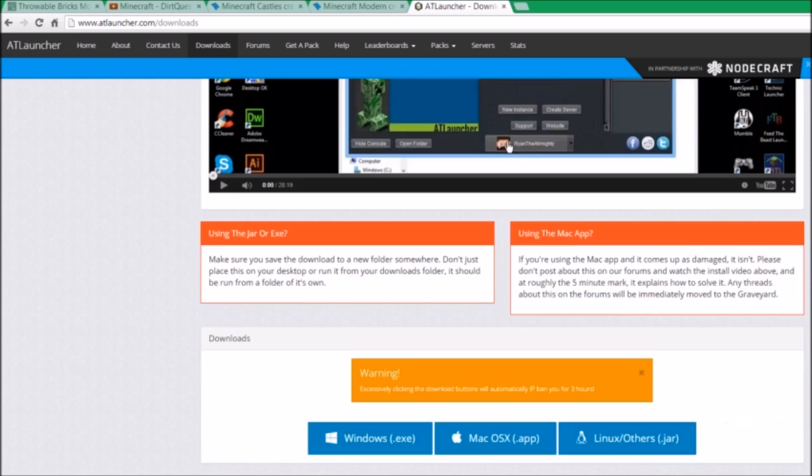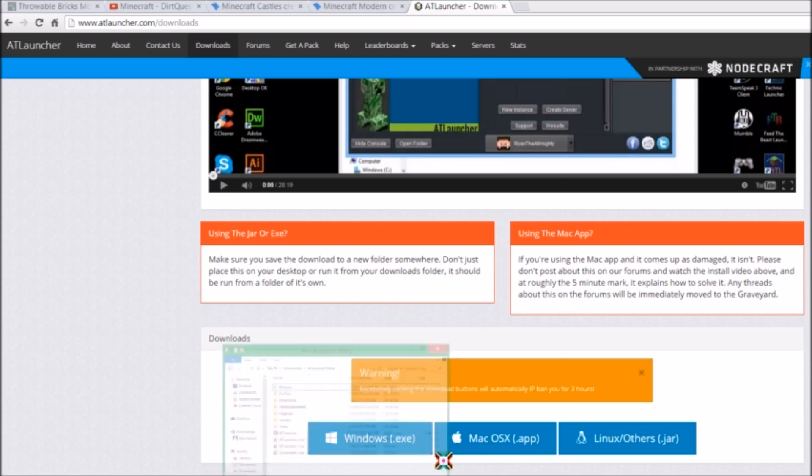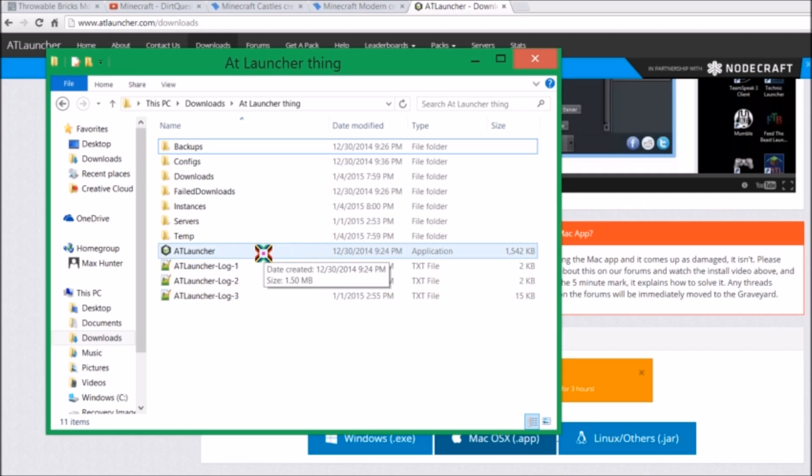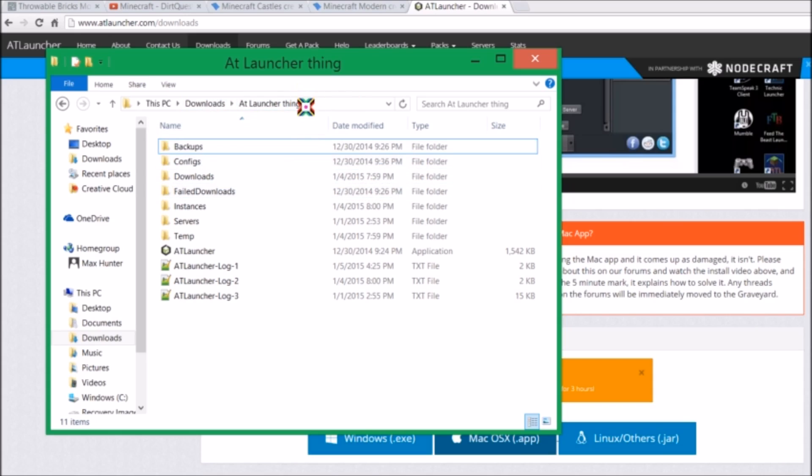Now what you want to do is go below the video right here and go to the downloads section. What you want to do is for whichever one you have, Windows, Mac, or Linux, you just download it. I already have it though. And what you will get is the ATlauncher application. I think that's the only thing you will get. What you want to do is move that to a folder by itself, like I have it. This PC, downloads, and atlauncher thing. That's what I called it.